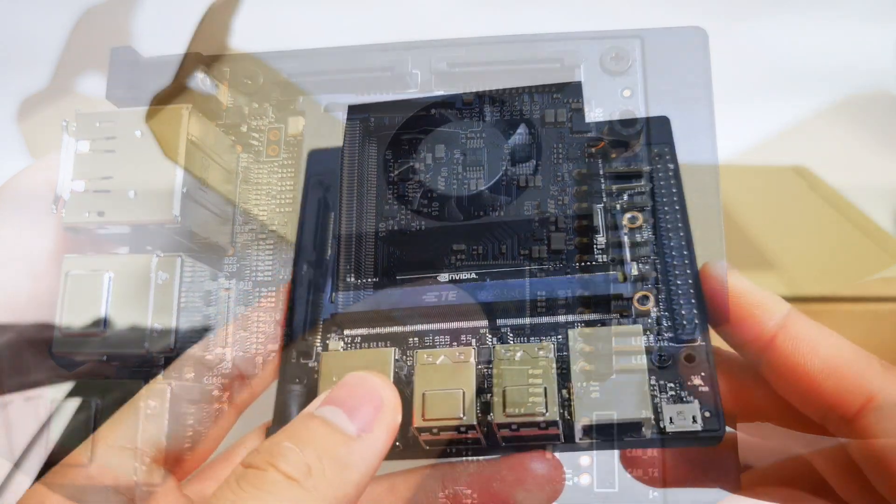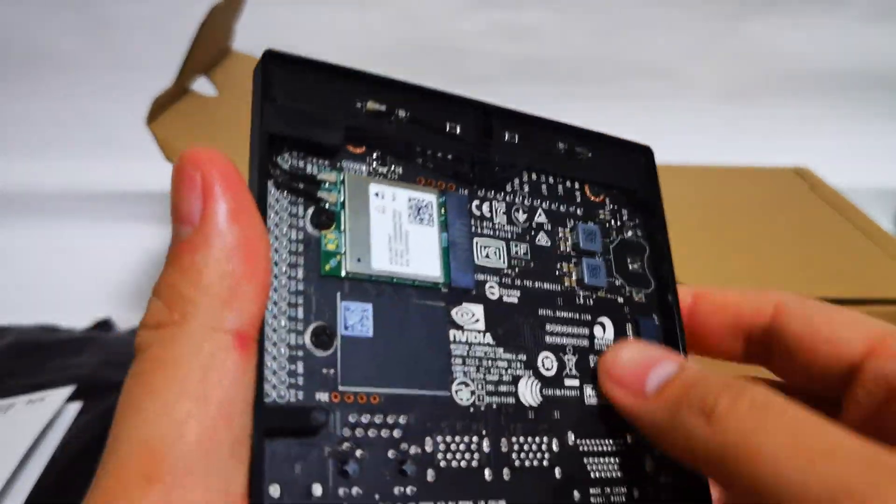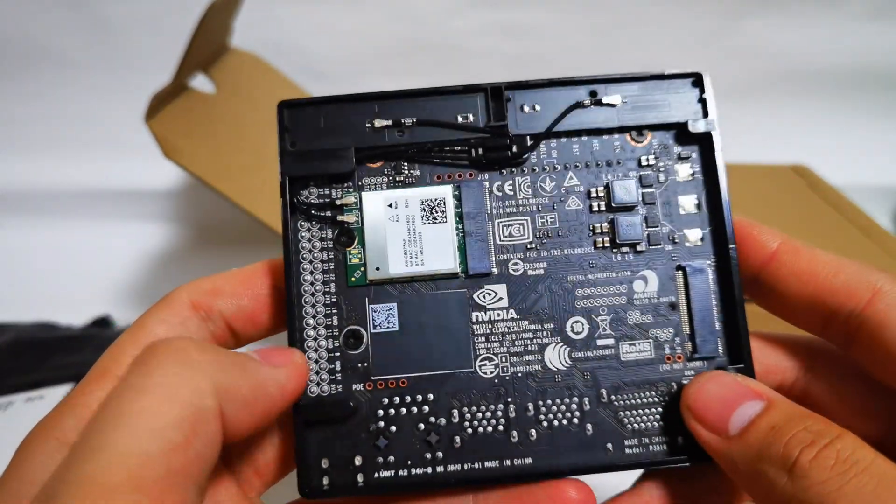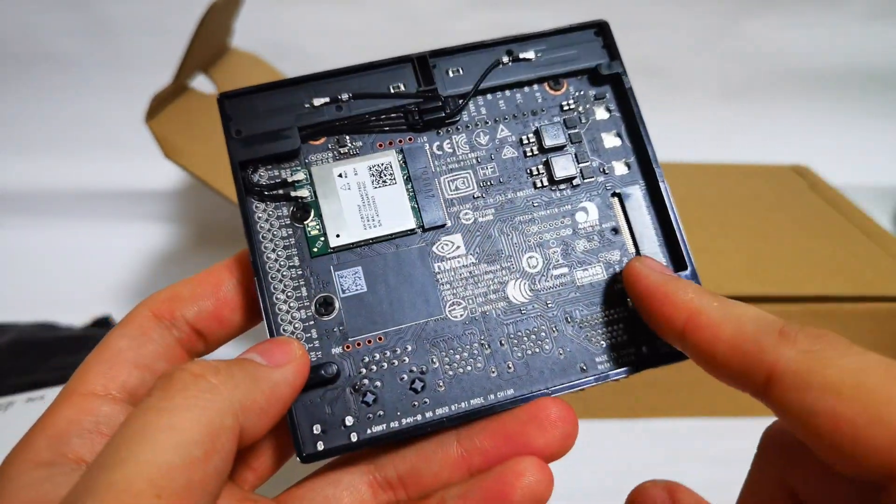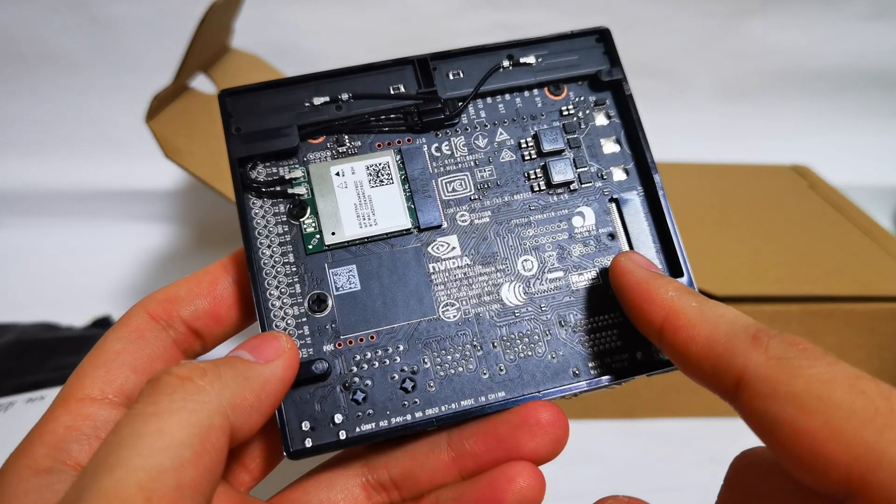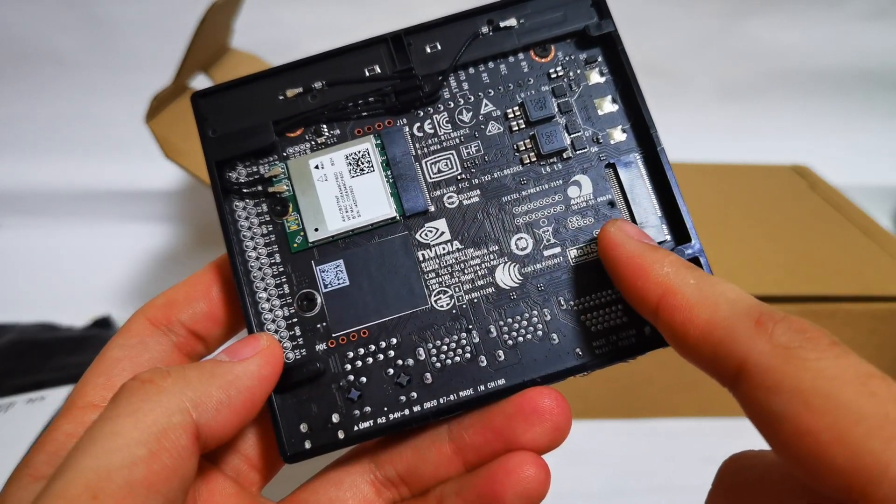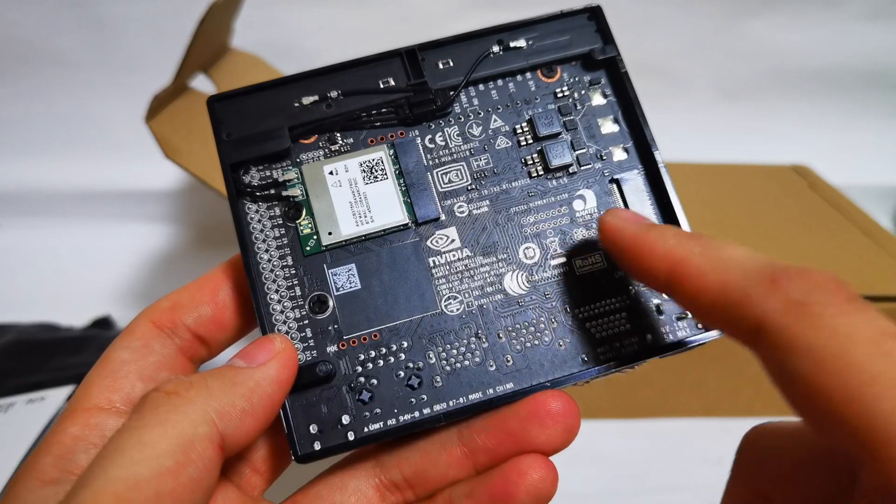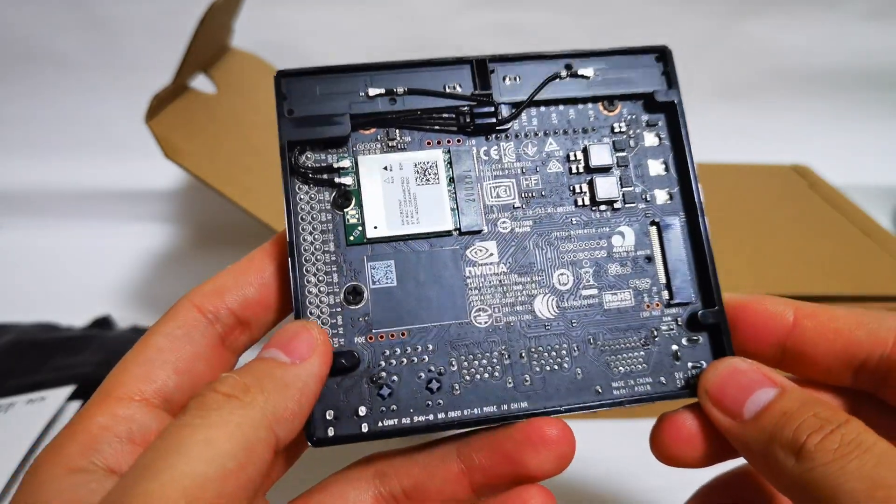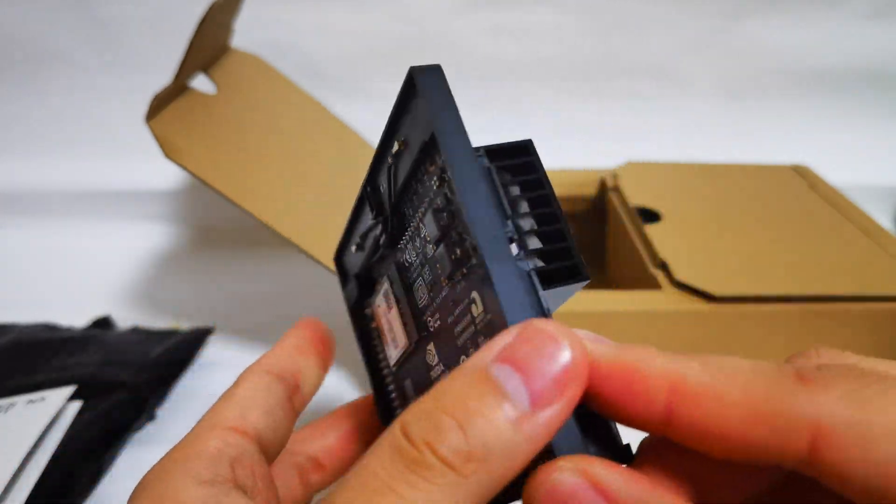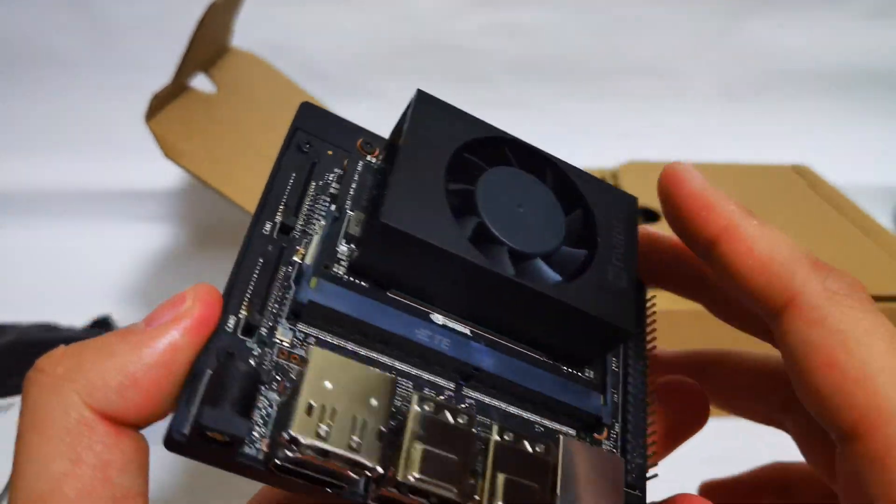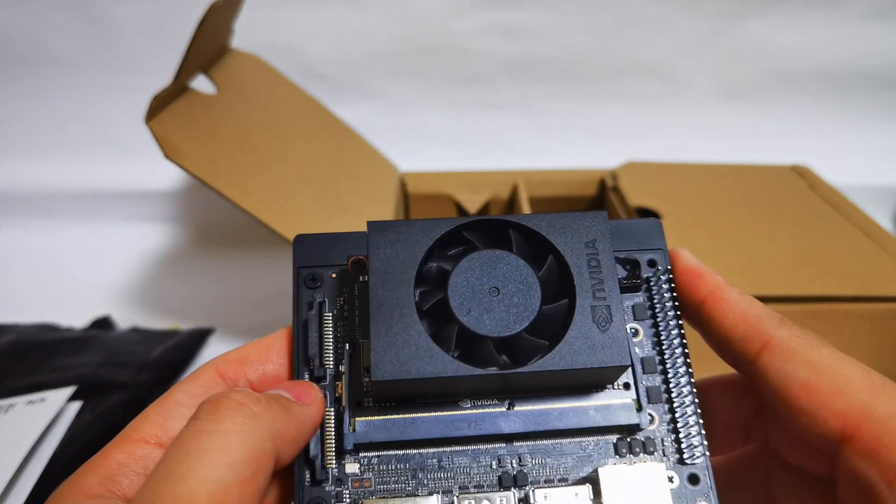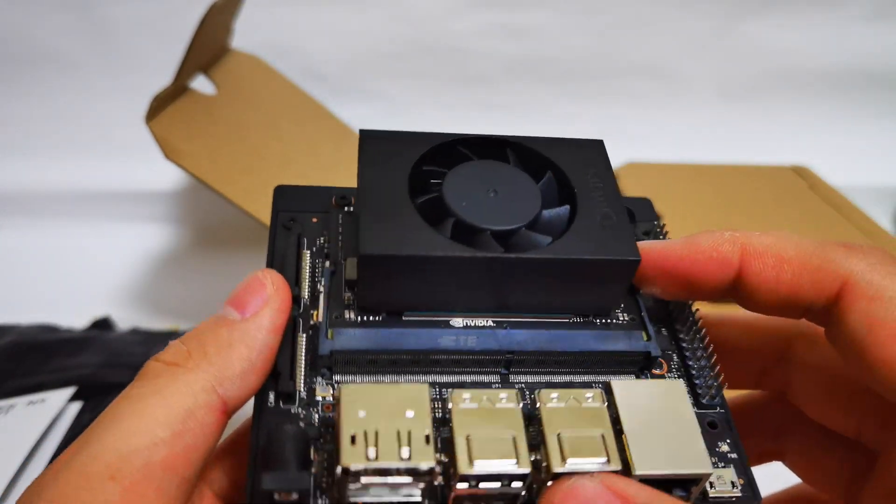So one of the things I forgot to talk about is that this developer kit also comes with a M.2 slot. So you can actually include your M.2 NVMe SSDs in directly. So it supports NVMe to communicate as a storage device to the main Jetson Xavier NX board.